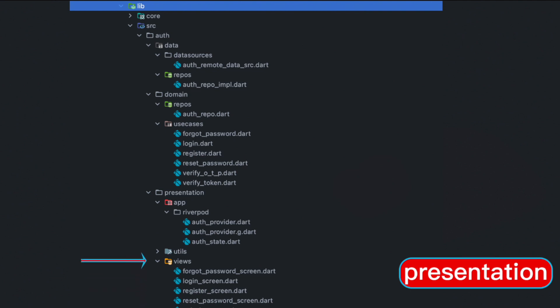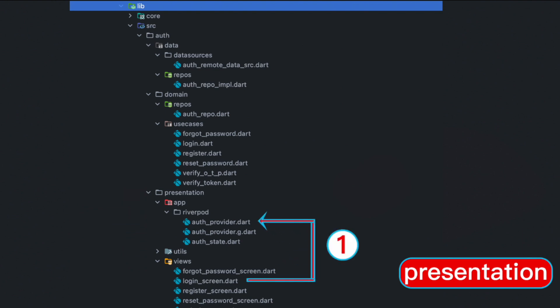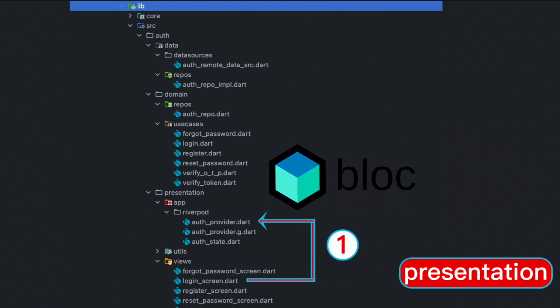Within the presentation layer we'll have a views folder and app folder. We're going to connect this together, moving from views to app. Within the app folder you will have either GetX, Riverpod, or Bloc for state management.